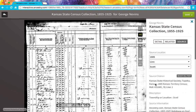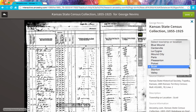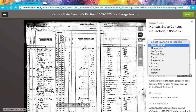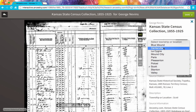If we scroll back to the top of the Source tab, there's another great feature. This is something that used to be at the top of the image but is now on this extended menu. Let's say that I want to explore other townships in Linn County in 1885. I can click on this dropdown and I could now browse the images for Blue Mound, or for Centerville, or Mound City, or any of the other townships or locations that are in Linn County.